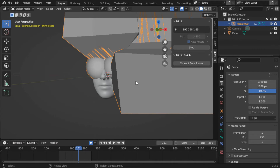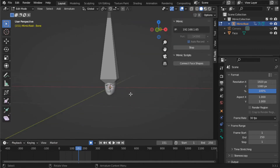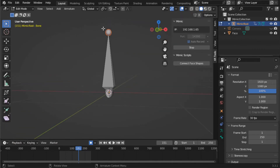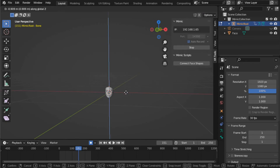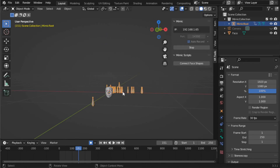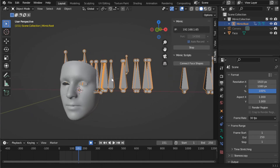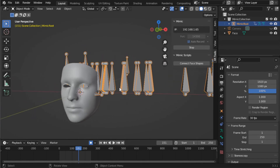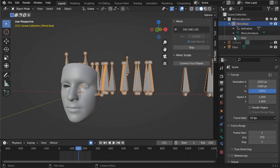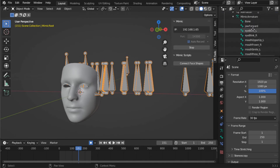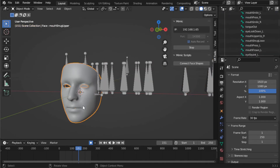Now let's tab in to edit the bones so they're not so large. Here you can get a better look at what's going on. The data streaming from the app is captured to this armature.